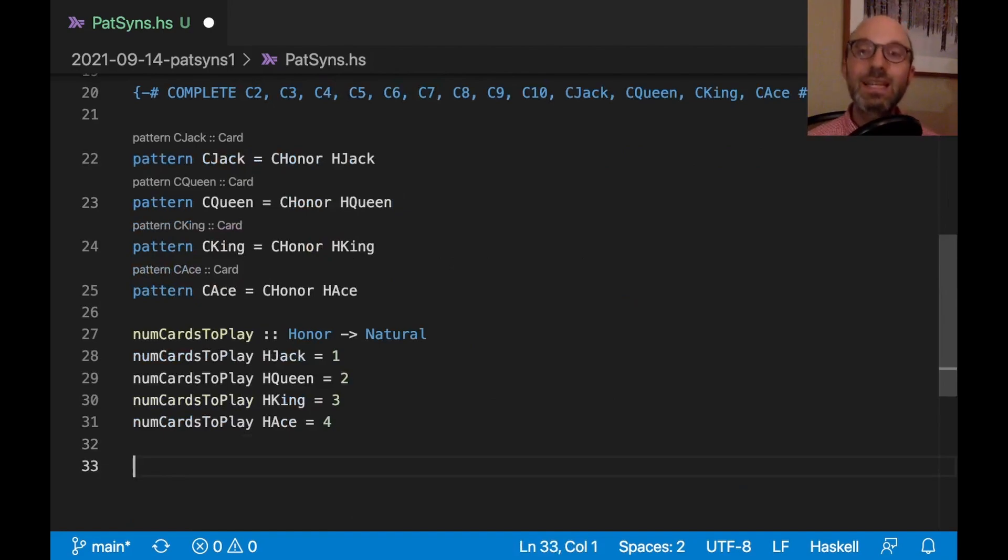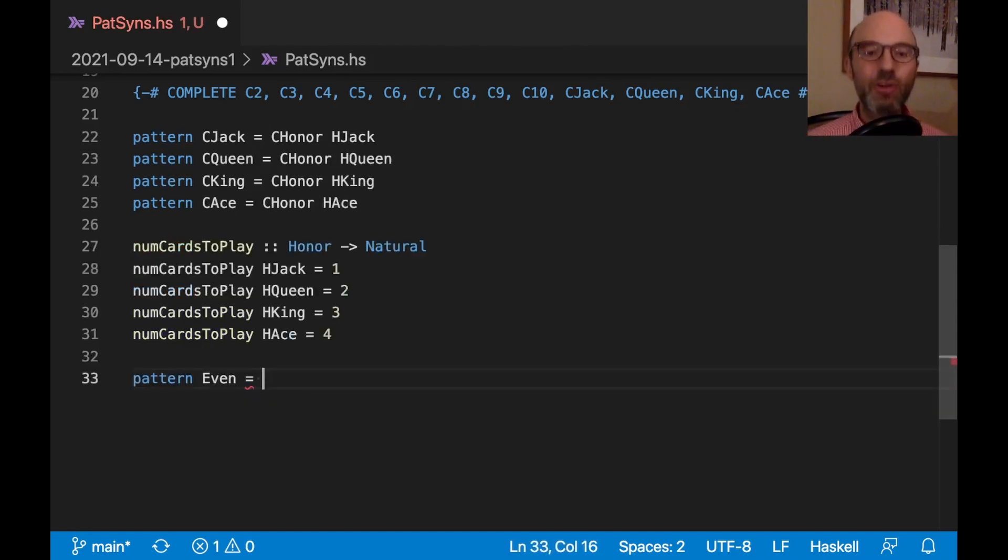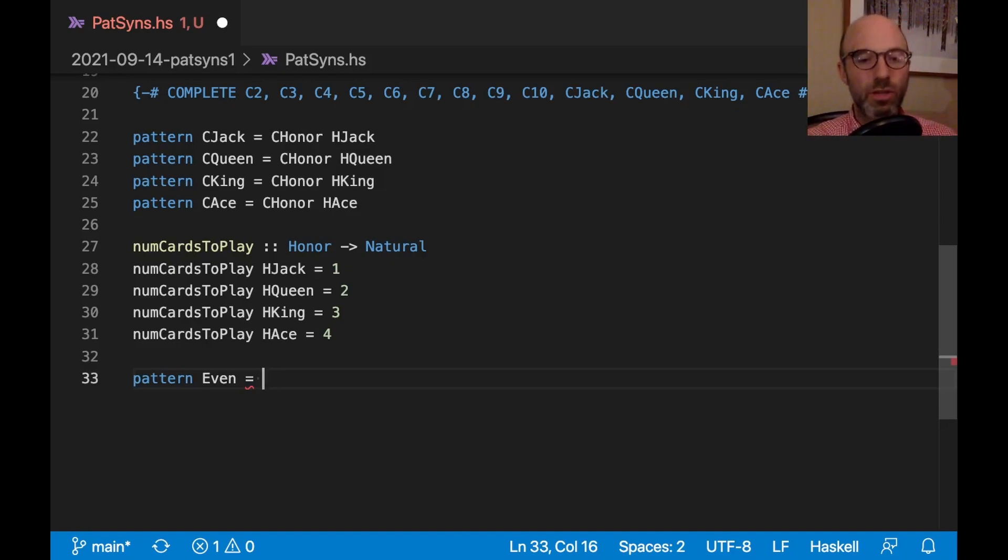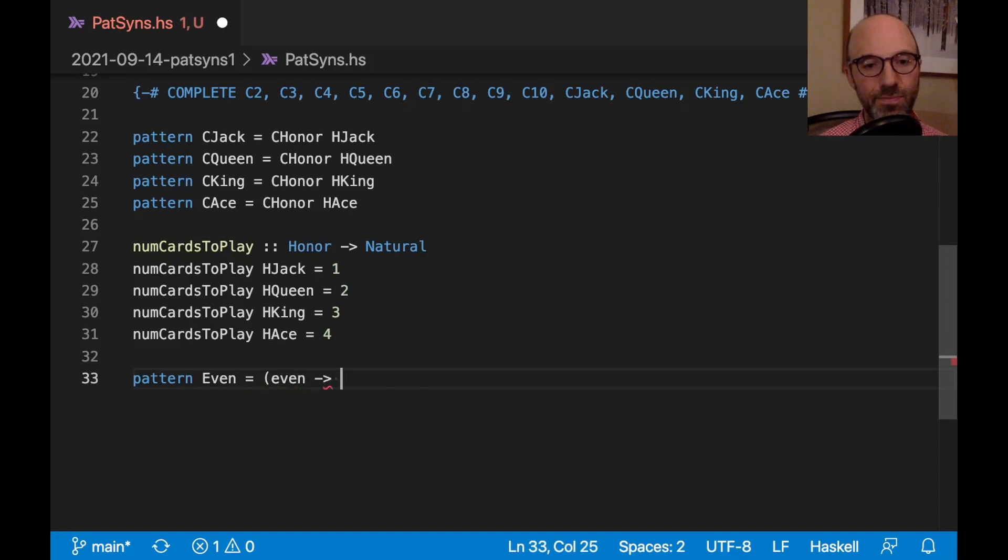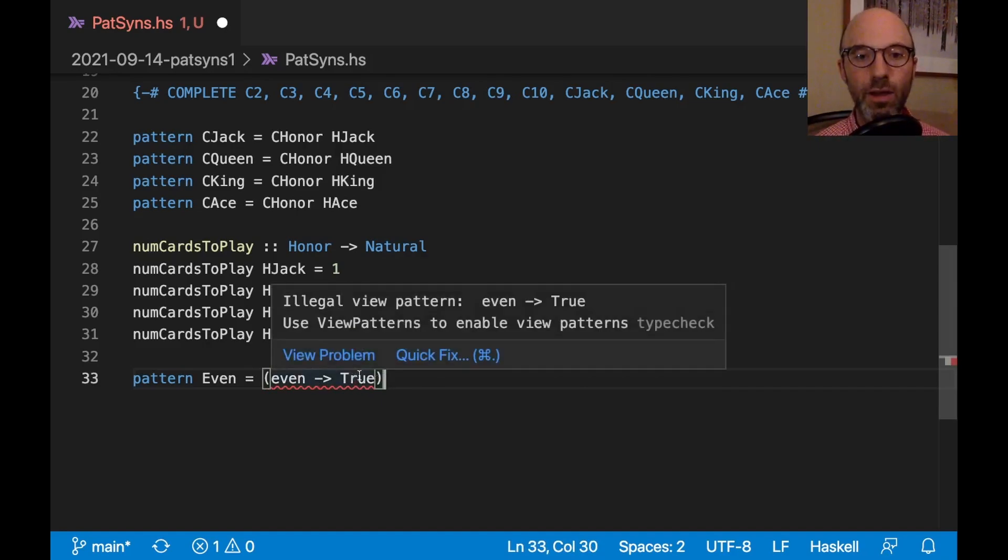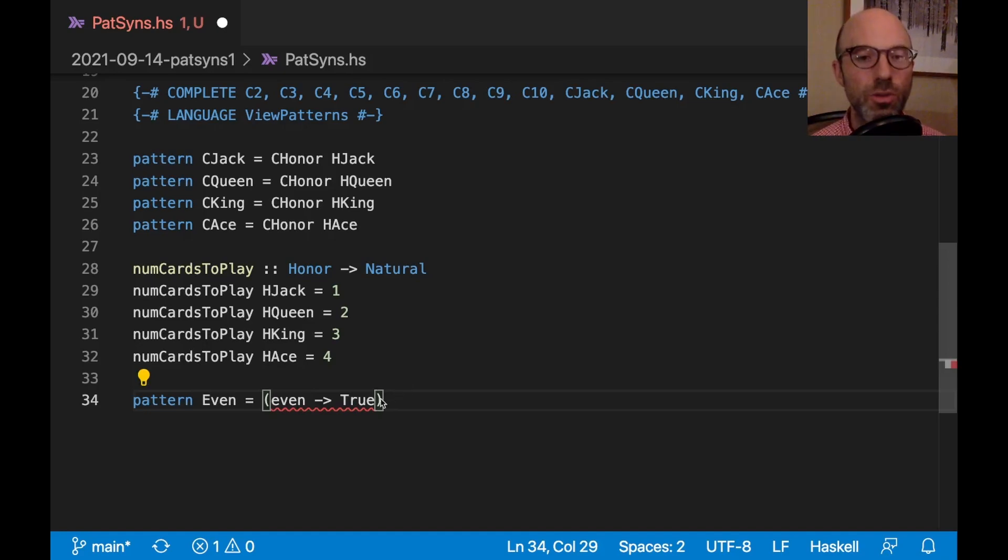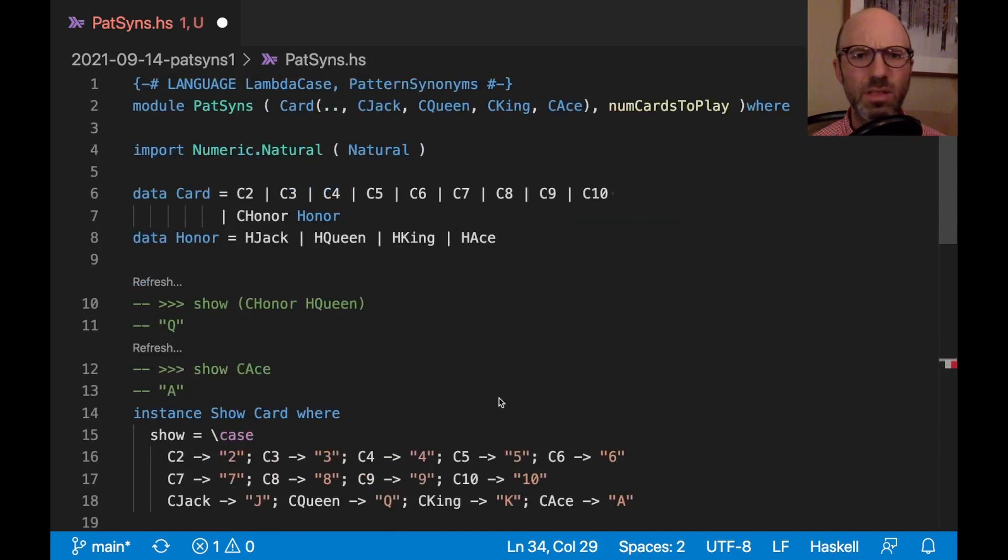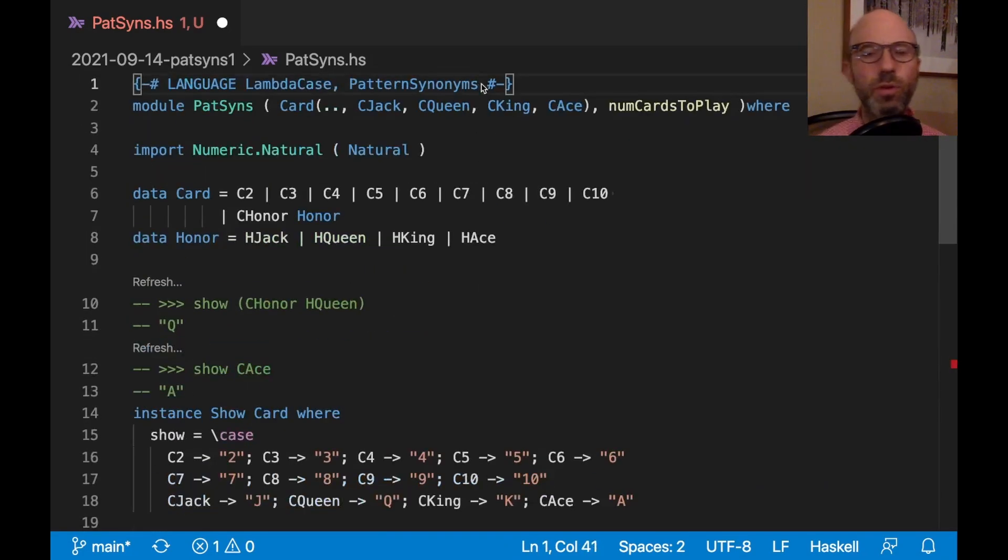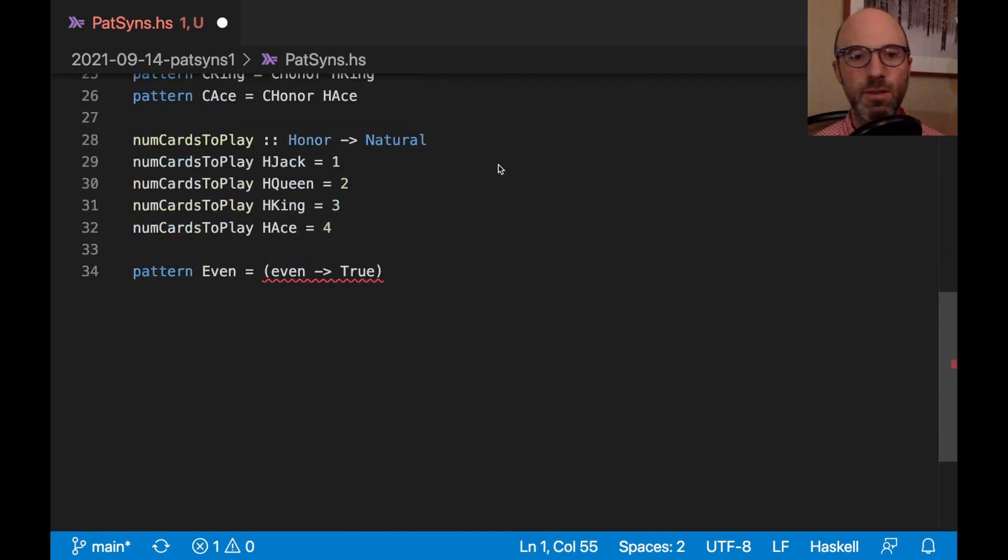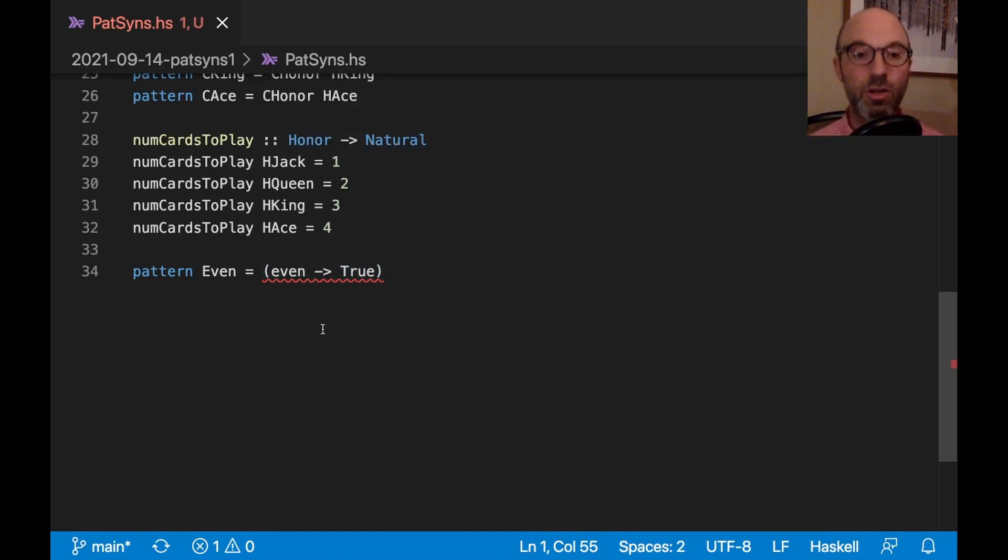This next one is, let's say I want to have a pattern synonym even, which will match any even number. So we know how to start. It's going to be pattern even equals. But now I'm in a small bit of trouble because I don't have a pattern that I can write over here. So pattern synonyms often work well with another feature in GHC called view patterns. So a view pattern is a pattern that looks like this. So a view pattern always has parentheses around it. So I can enable view patterns.